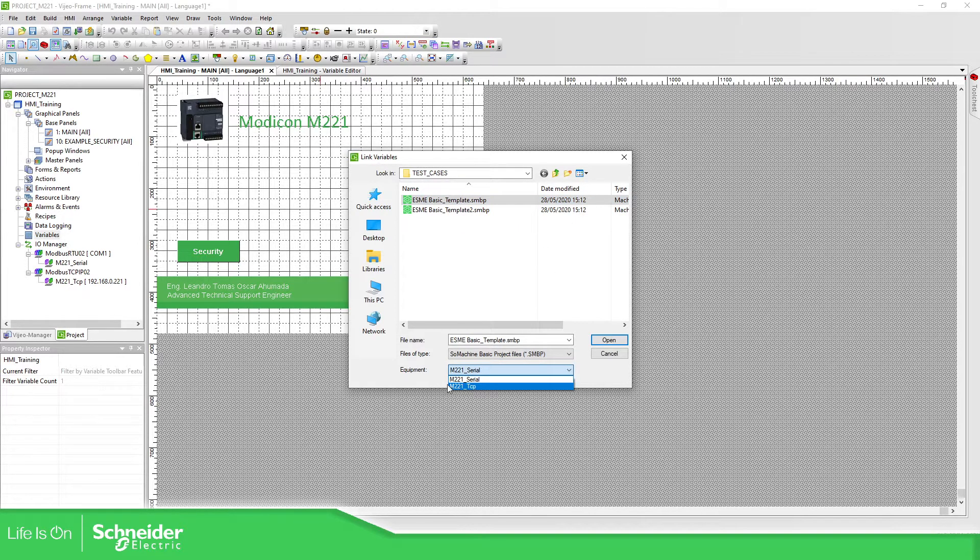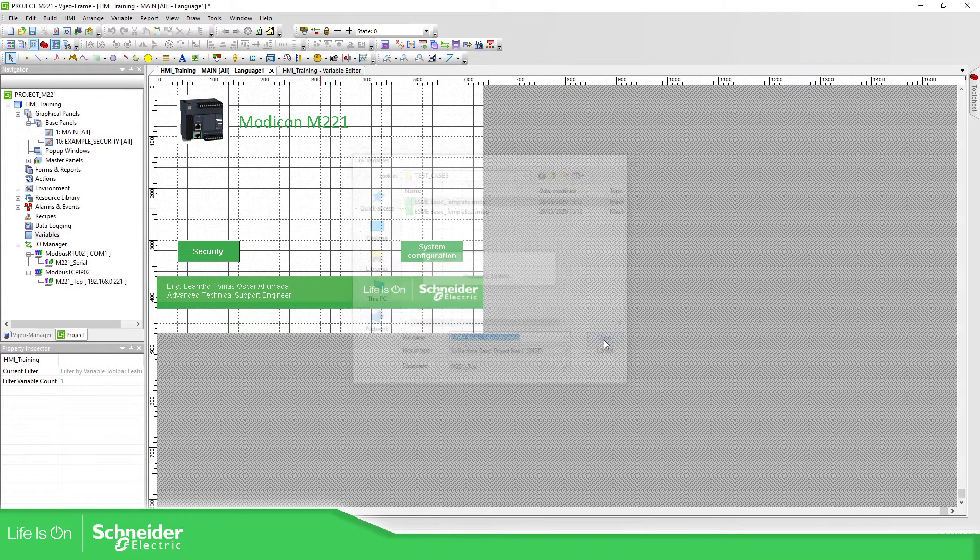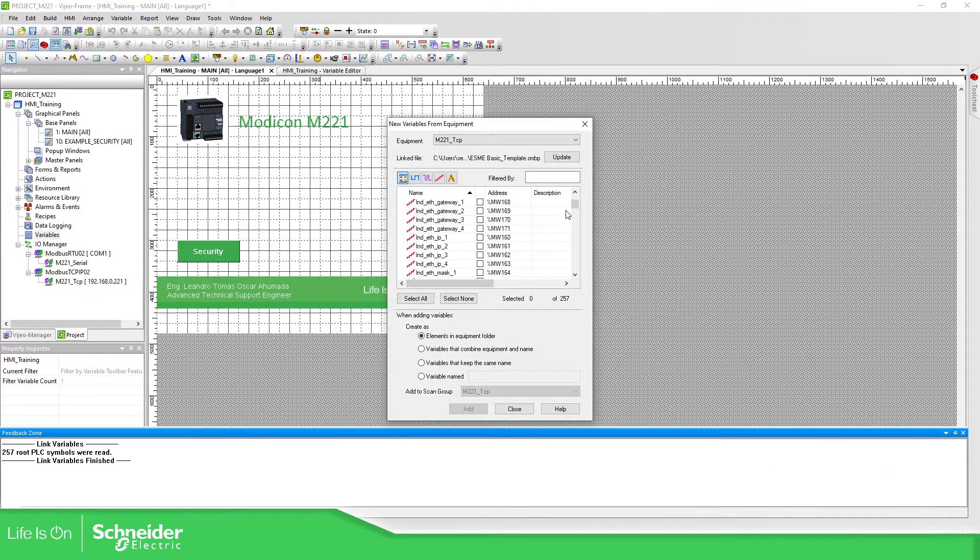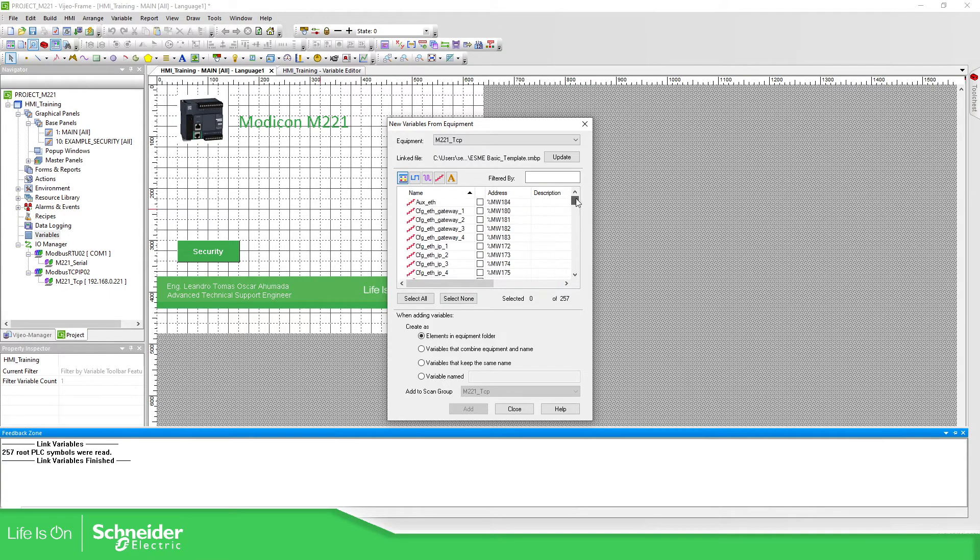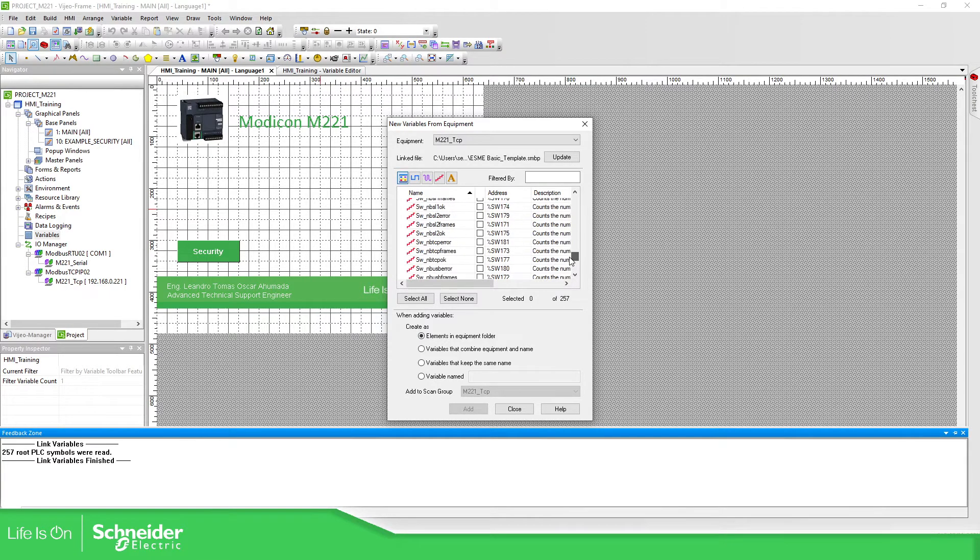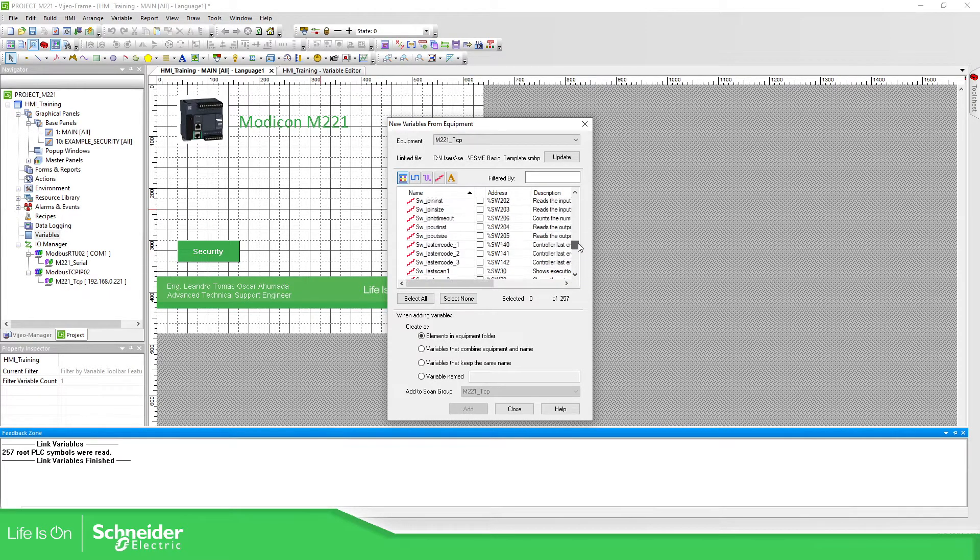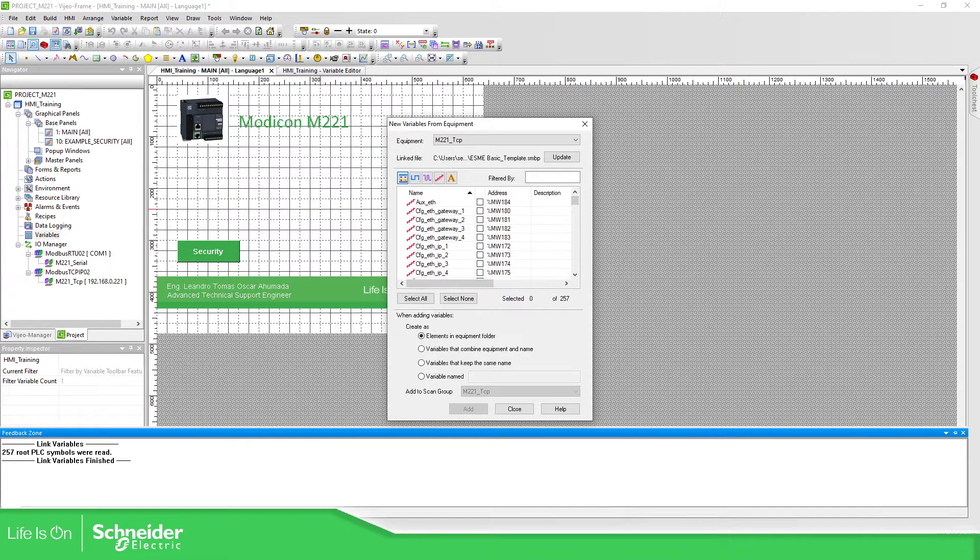So I'm going to select this one, M221, the TCP for this case. I open this and you will see here the list of variables that are created on my application. Here you can see that you have the system words and system bits and some variables that I have created.